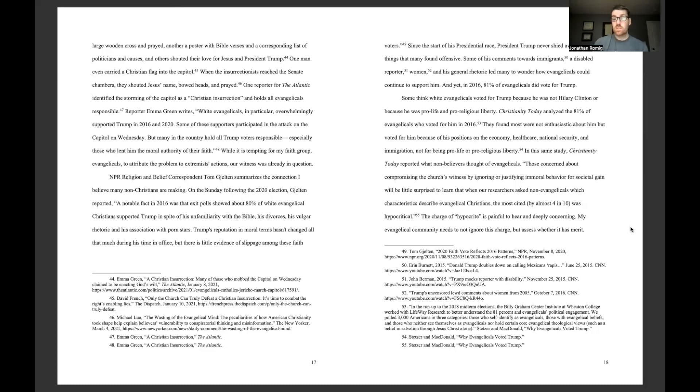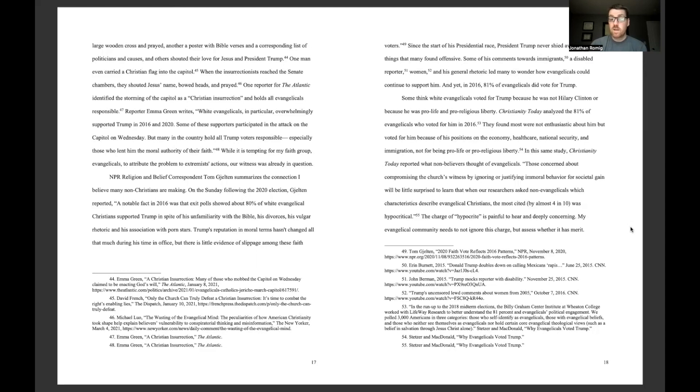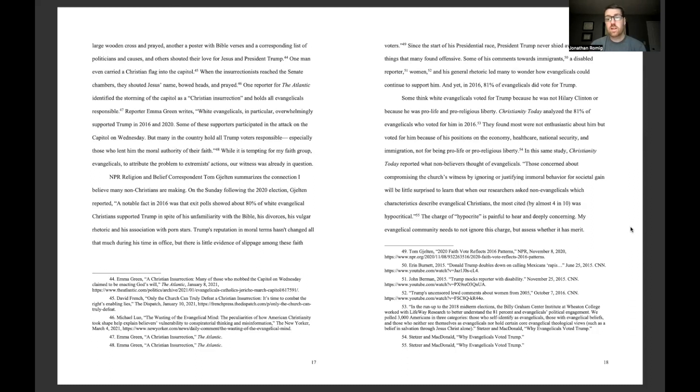Since the start of his presidential race, President Trump never shied away from saying things that many found offensive. Some of his comments toward immigrants, a disabled reporter, women, and his general rhetoric led many to wonder how evangelicals could continue to support him. And yet, in 2016, 81% of evangelicals did vote for Trump. Some think white evangelicals voted for Trump because he was not Hillary Clinton or because he was pro-life and pro-religious liberty.